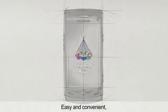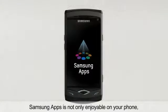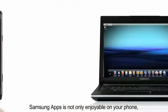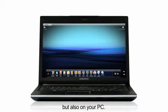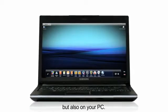Easy and convenient. Samsung Apps is not only enjoyable on your phone, but also on your PC.